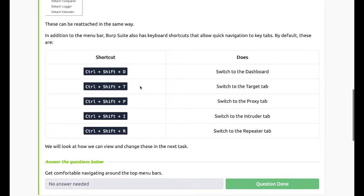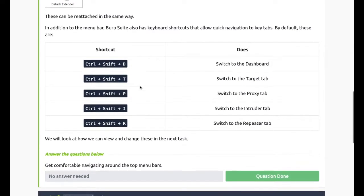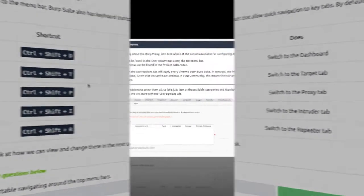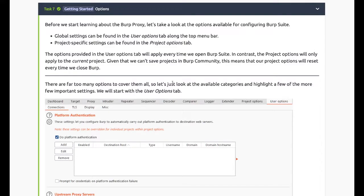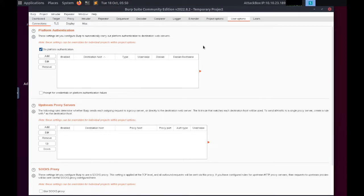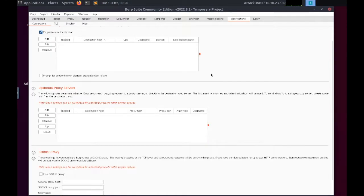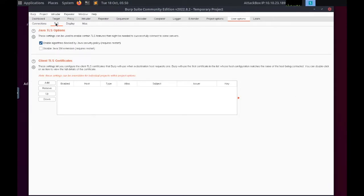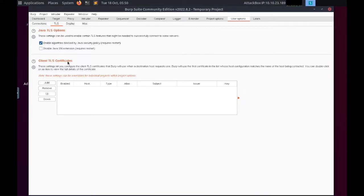Task 7: Options. Global settings can be found in the User Options tab along the top menu bar. Project-specific settings can be found in the Project Options tab. The options in the Connections sub-tab allow us to control how Burp makes connections to targets. The TLS sub-tab allows us to enable and disable various TLS options.